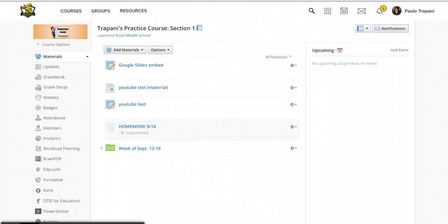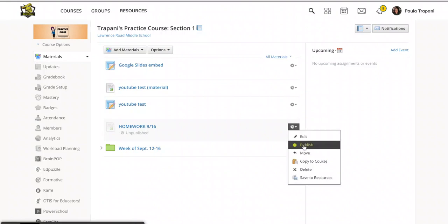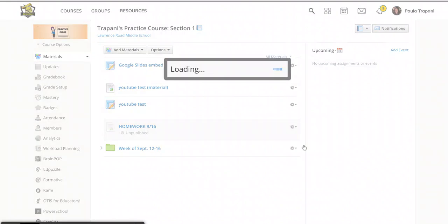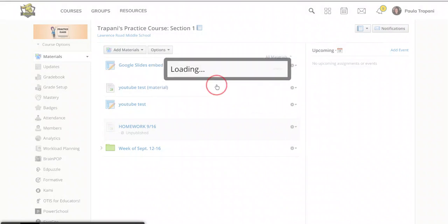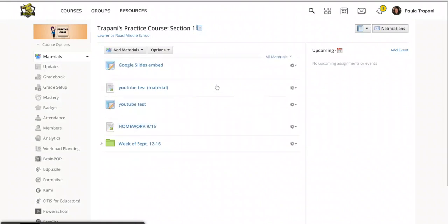The catch with this one is you now have to remember to go back in and publish it on the appropriate day. So perhaps the night of the 15th or the morning of the 16th, you're going to go in, tap the settings and switch it to publish so that it's visible.